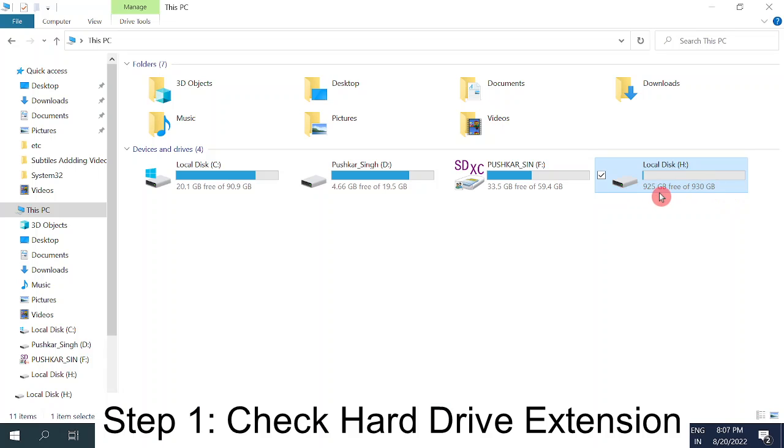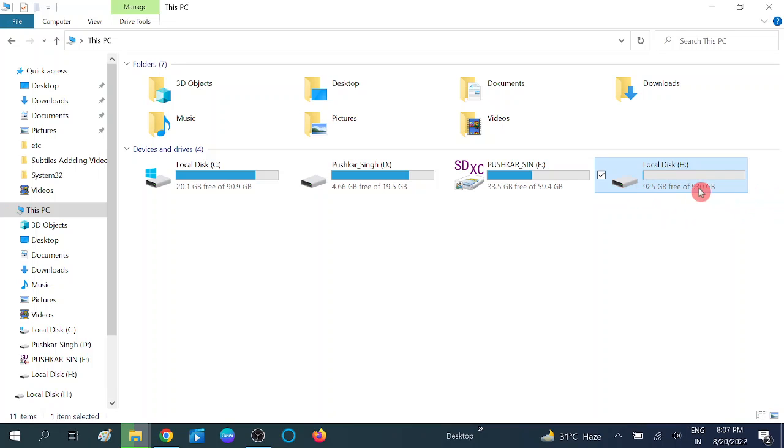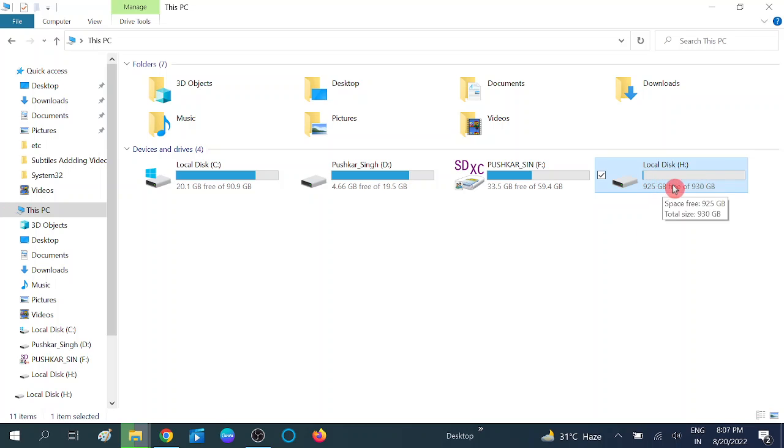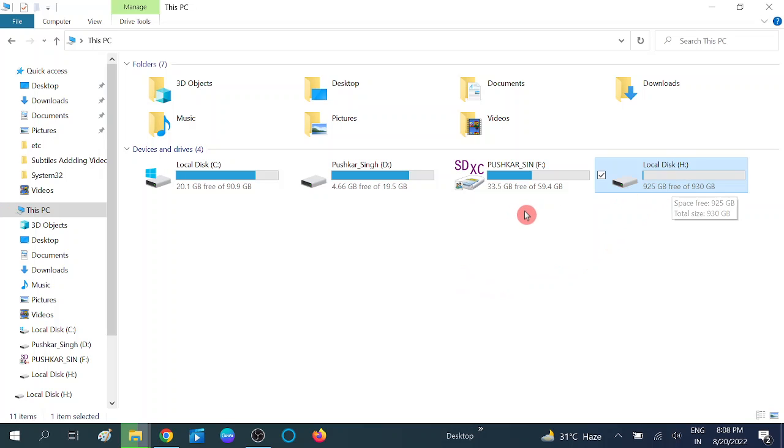This is my external hard drive. In the first step, you need to make sure that its extension is good as per Windows, because Windows can read only two types of files: first is FAT32 and second is NTFS. So make sure one of them is selected in your hard drive.